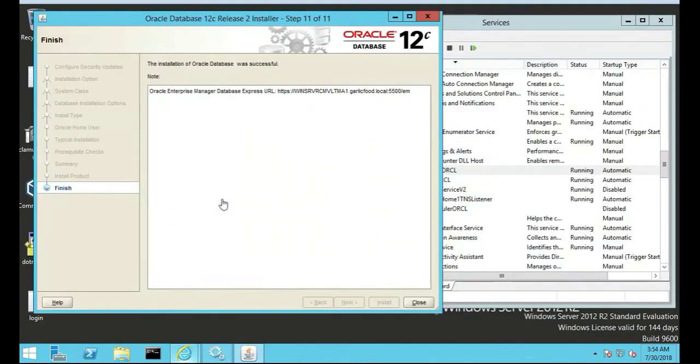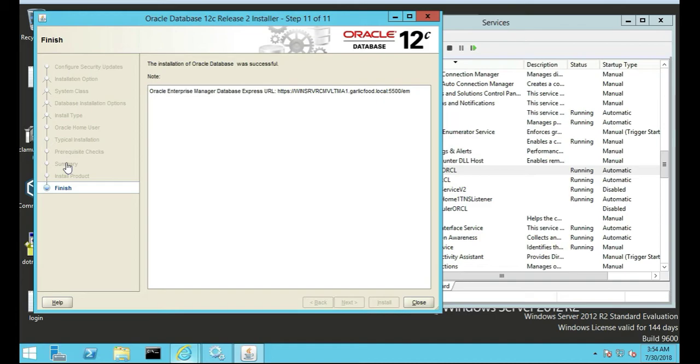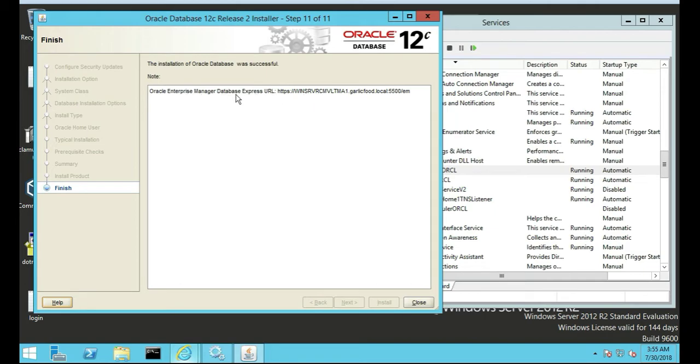Unfortunately my recording software crashed after hours of the Oracle database trying to install. So I left off at prerequisites, then it gives you a summary of what you're downloading, then it installs the product. Once it's done installing, it gives you a URL you can go to. We're going to go to that, basically telling you some information about the database.